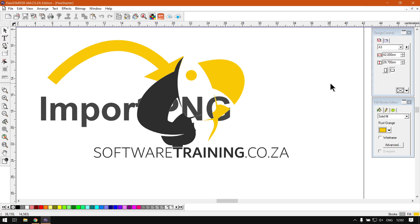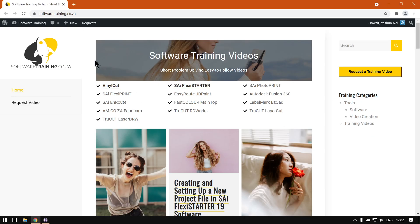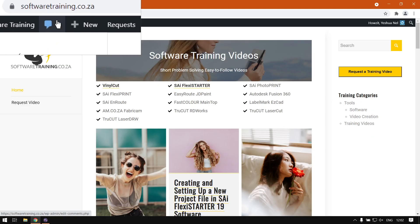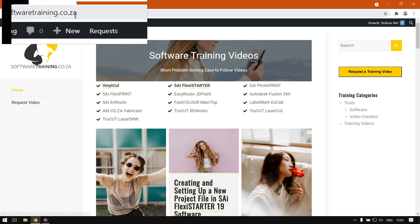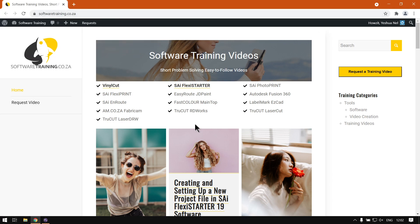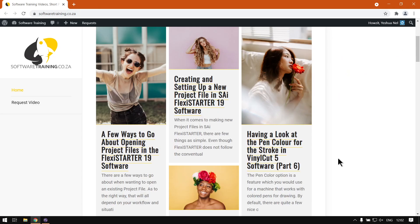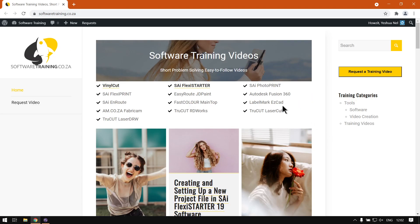Otherwise, yeah, that is it on importing PNG files. If we navigate here to softwaretraining.co.za, you guys will notice that this video and more like it are available.